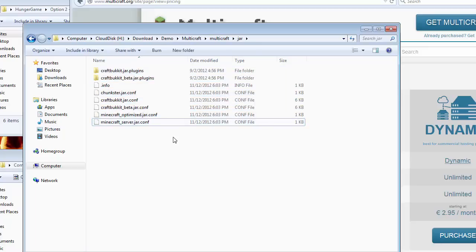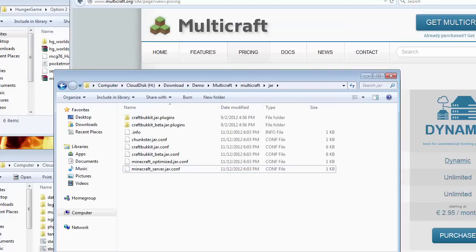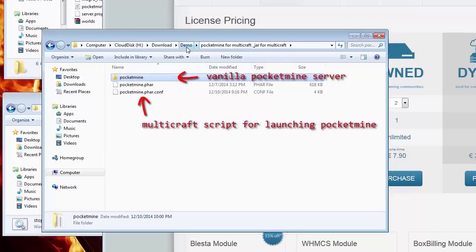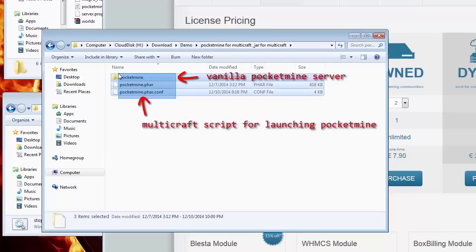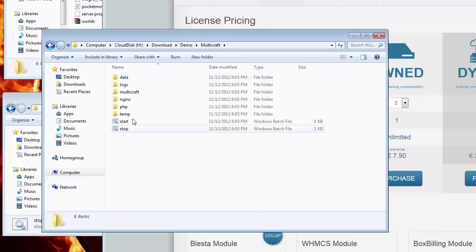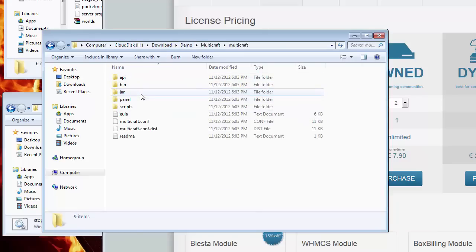I have attached a copy of these files in this video's description. After downloading the PocketMine files, I place them into a folder. The PocketMine folder is the default PocketMine server installation, and the other two files are launch scripts for PocketMine. Once we move these files into the Multicraft JAR folder, we will be able to choose the PocketMine server from the server list.